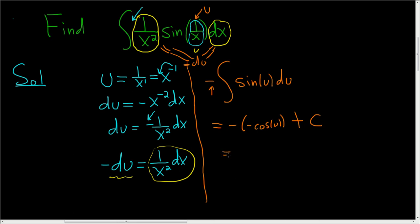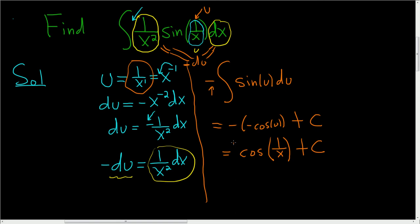Negative and negative is positive, and we know that u is 1 over x. So this is cosine of 1 over x plus our constant c. And that is the final answer. I hope this helps.